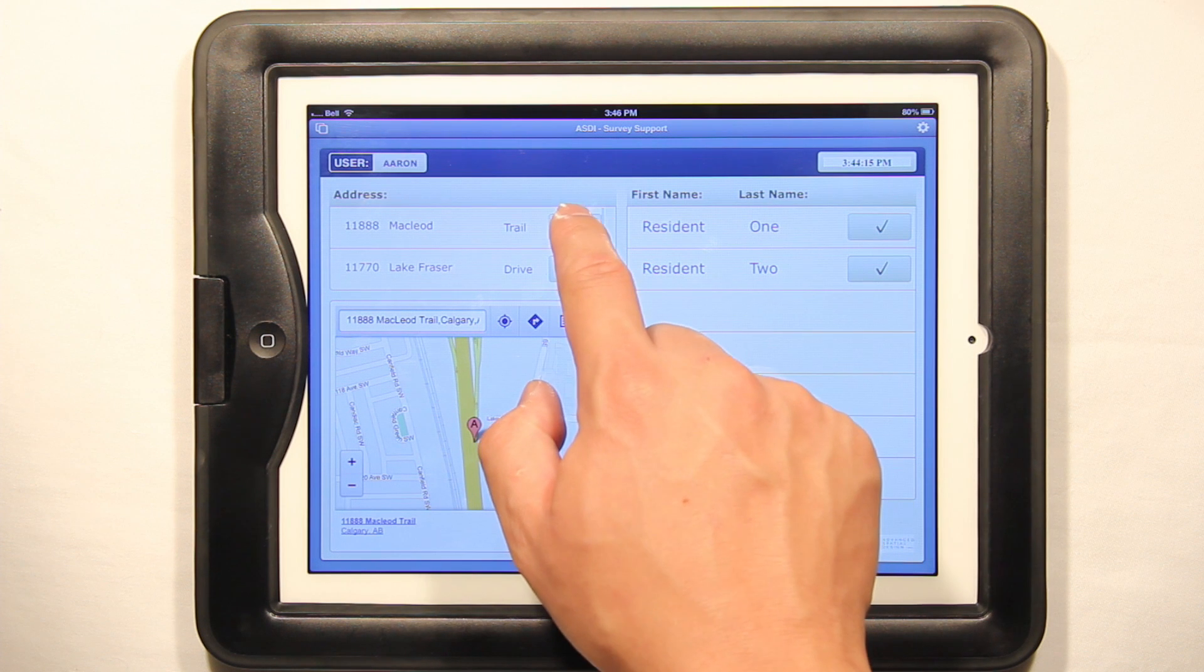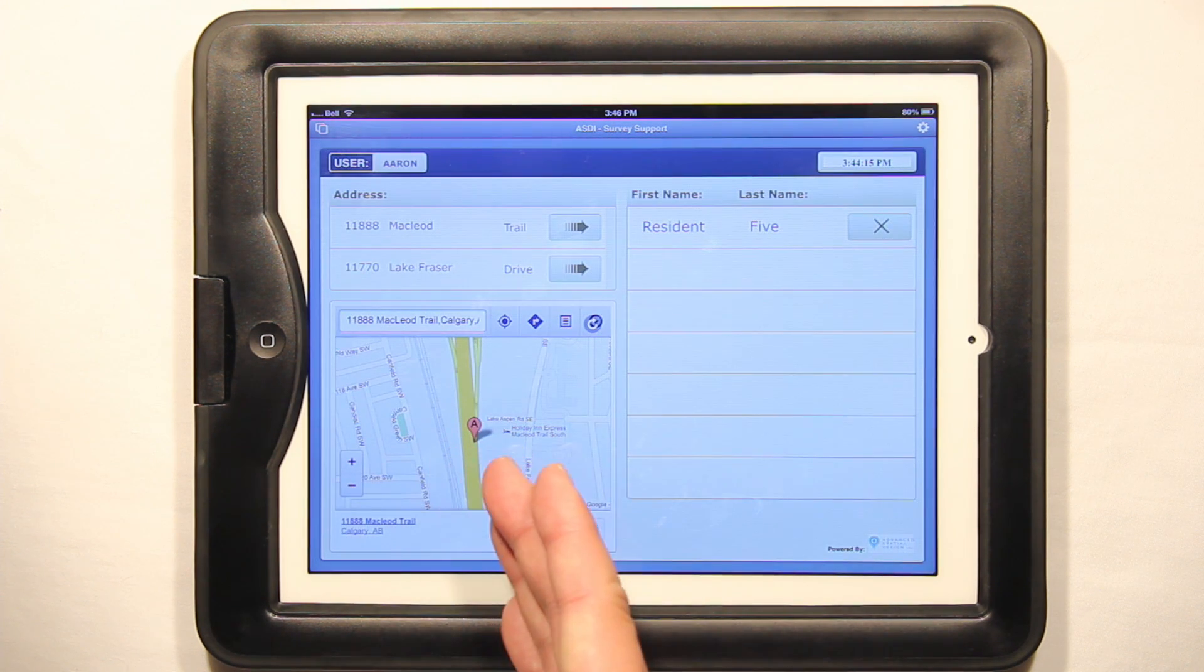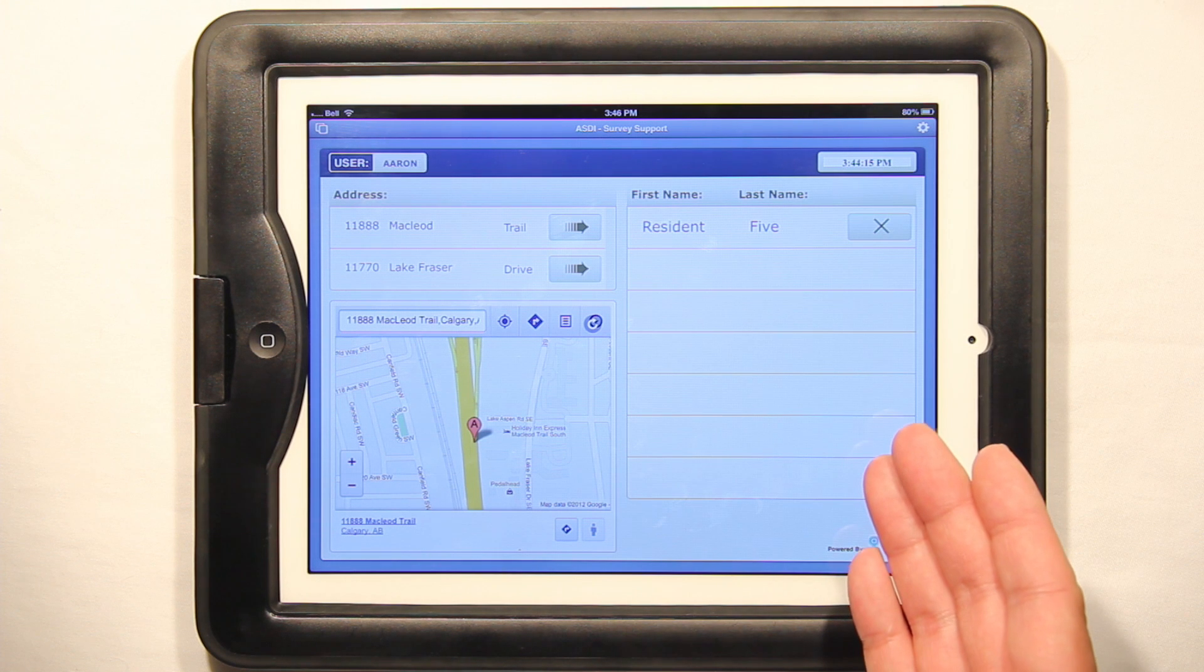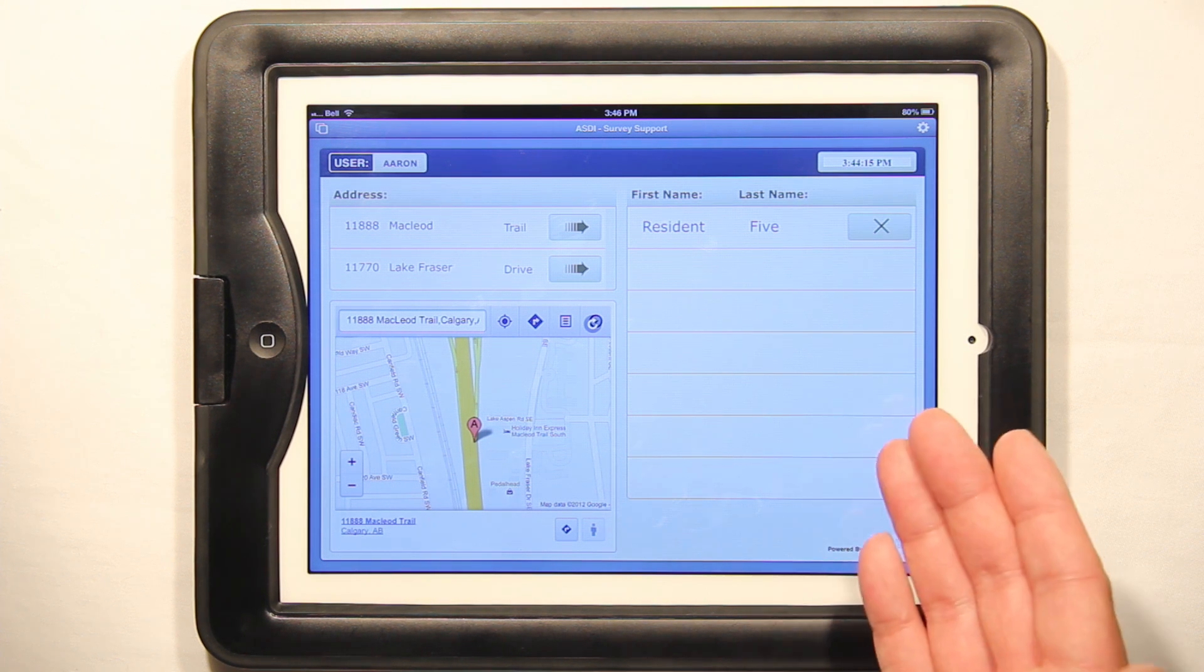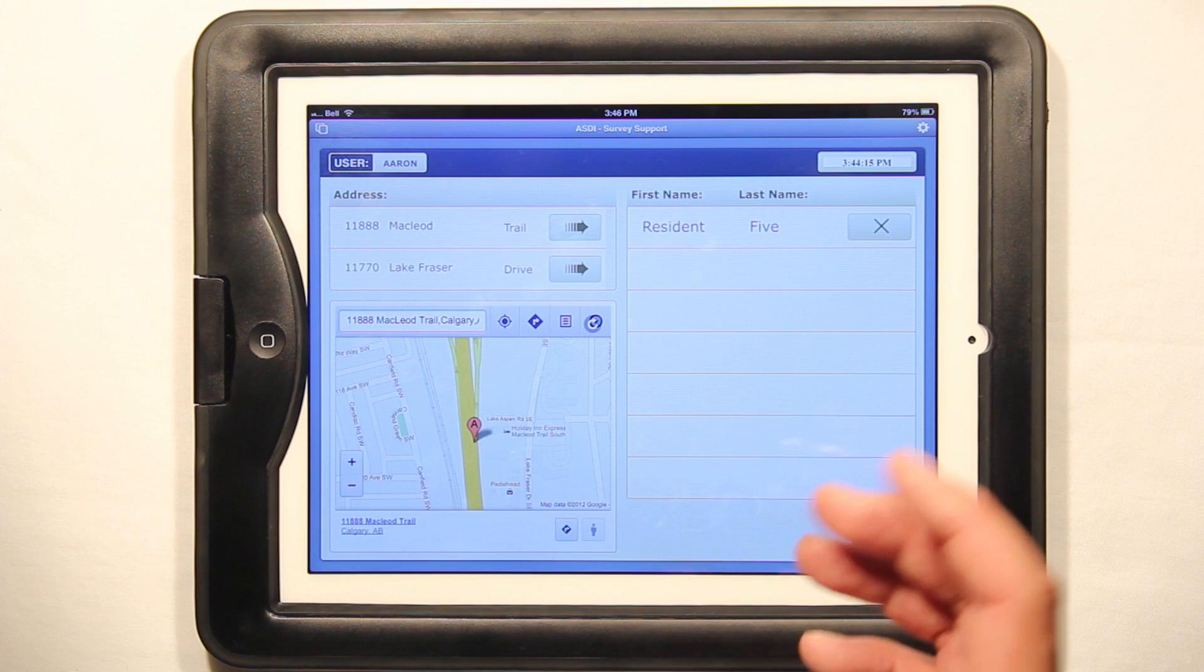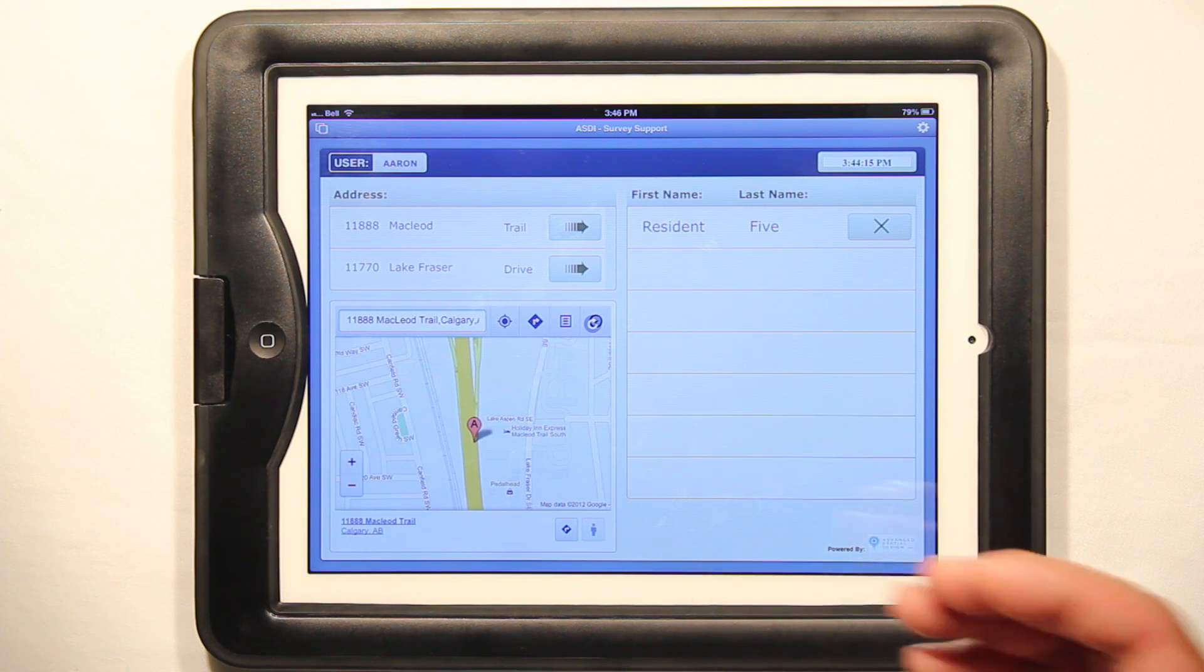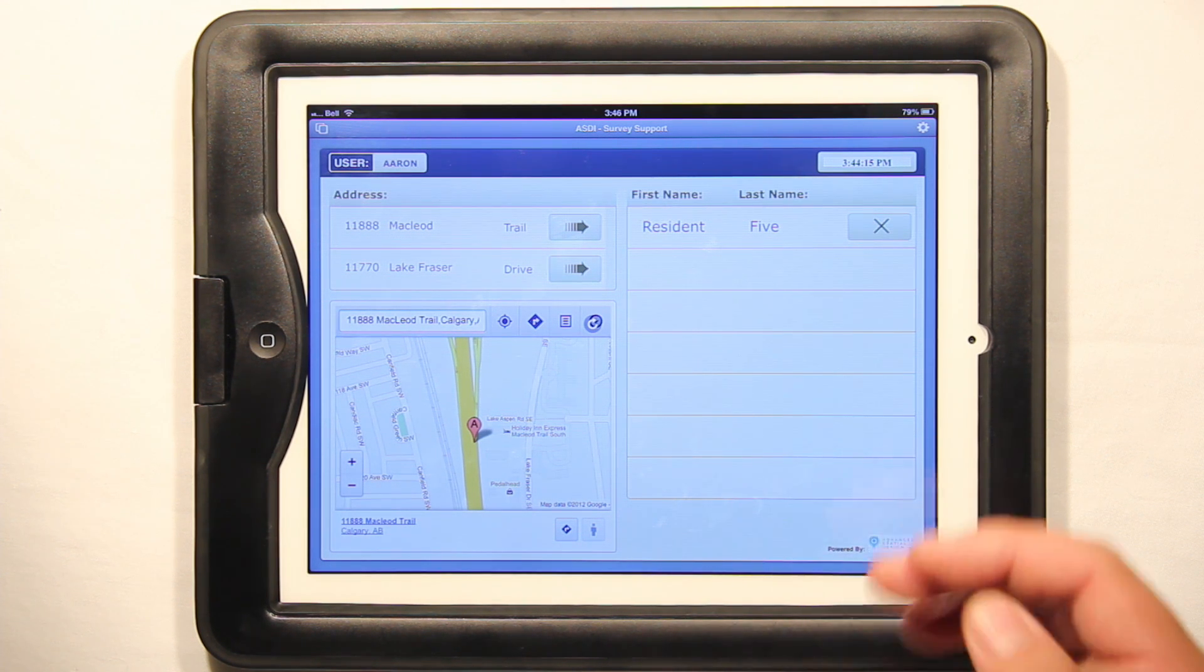By clicking on the arrow, you bring up where the house is supposed to be and all the residents that are living at that location. So this is an easier way of going through your information instead of having to scroll through an Excel spreadsheet or trying to find the right name.